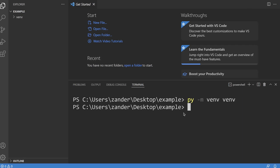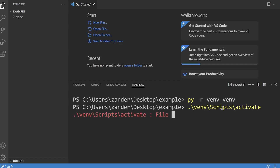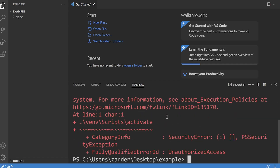Now we need to activate the virtual environment. Type 'venv' — you can press Tab to autocomplete the folder — then navigate to Scripts and type 'activate', using Tab to complete, and press Enter. This activates the virtual environment. Notice there's a problem here — this is a fairly common issue you might encounter on your computer, so I'll take you through how to fix it.